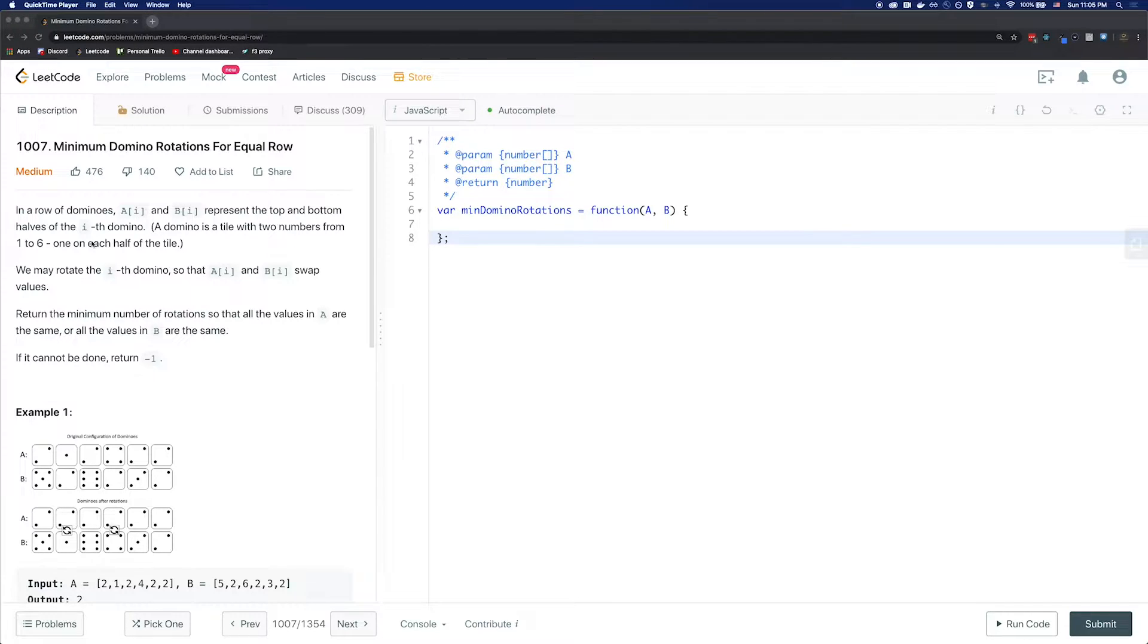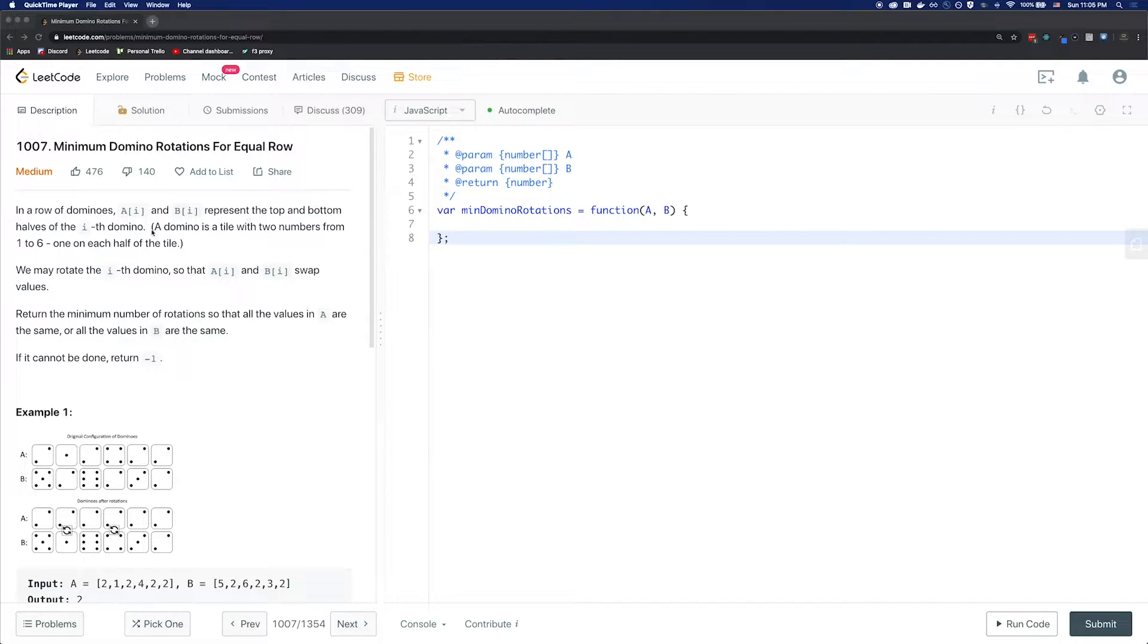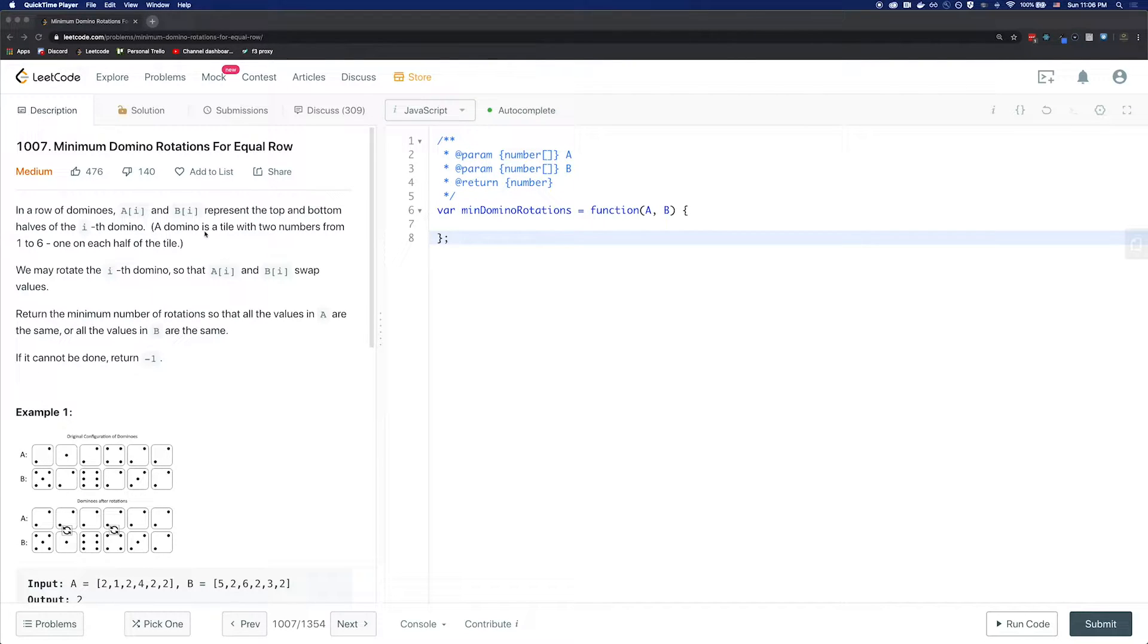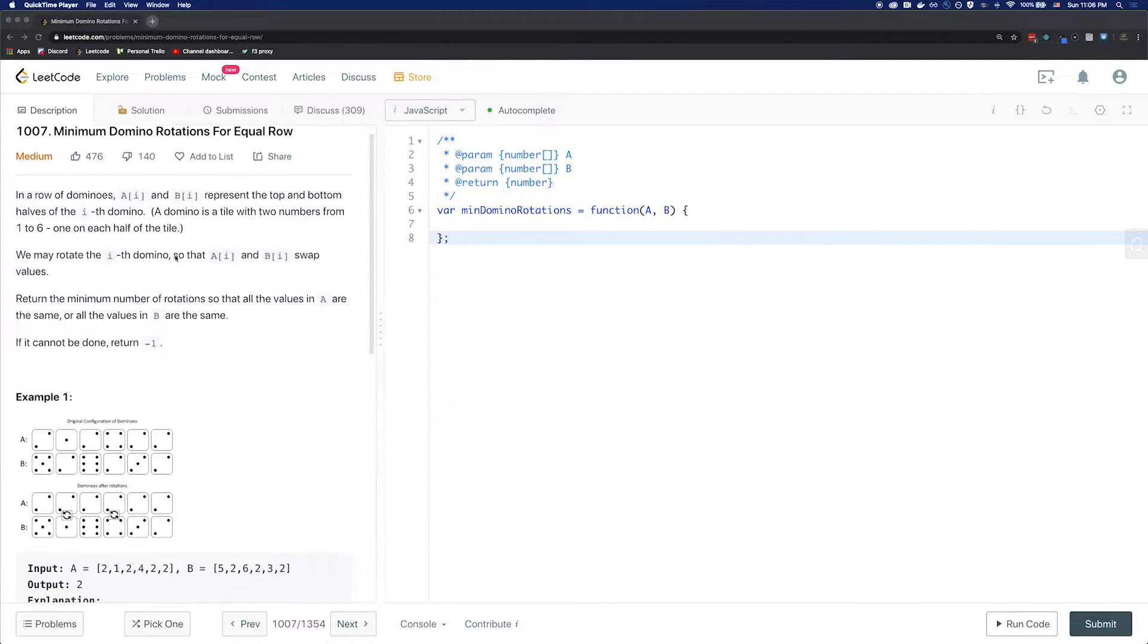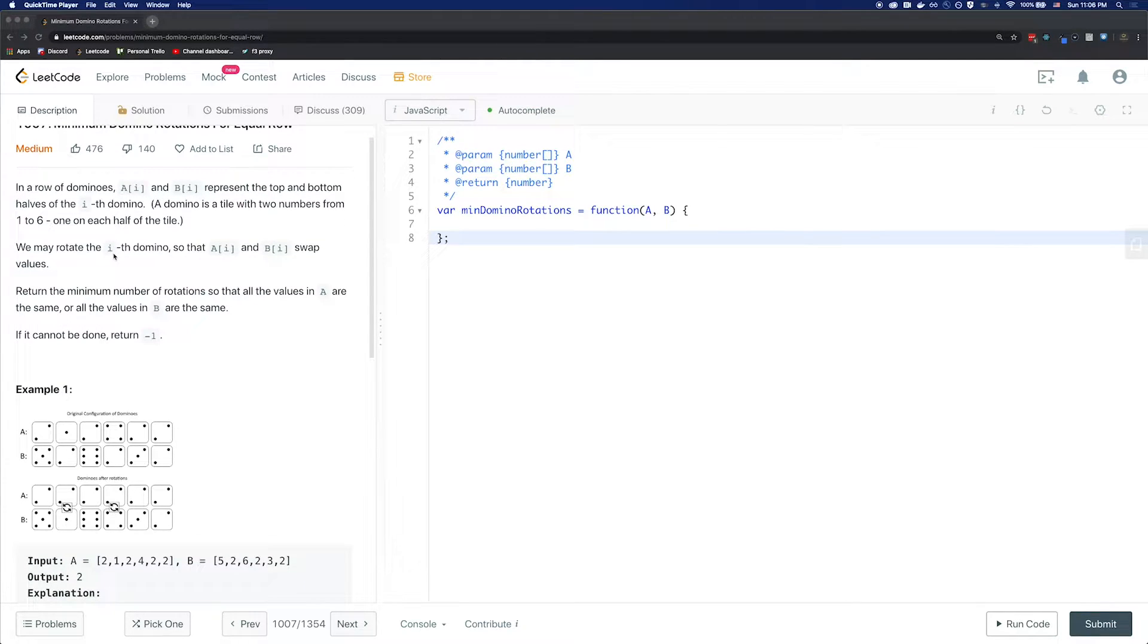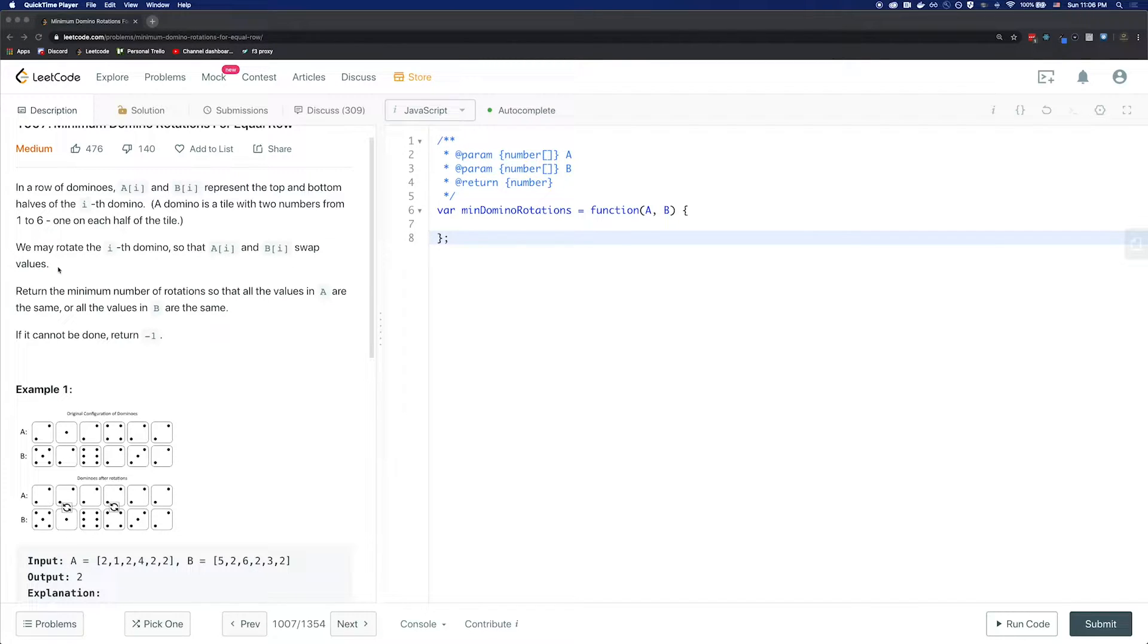This is a medium question in LeetCode. The problem states that in a row of dominoes A and B represent the top and bottom halves of the ith dominoes. A domino is a tile with two numbers from 1 to 6, one on each half of the tile. We may rotate the ith domino so that A and B swap values.